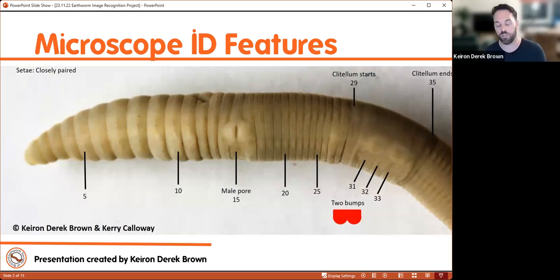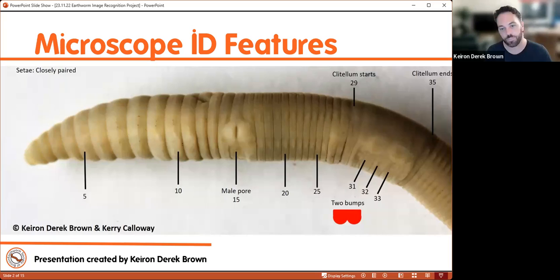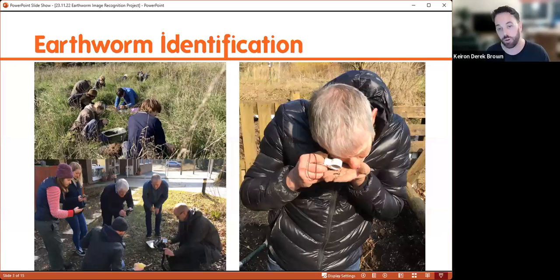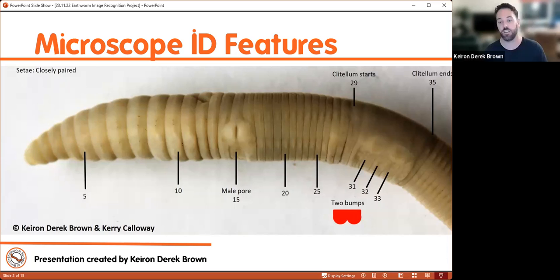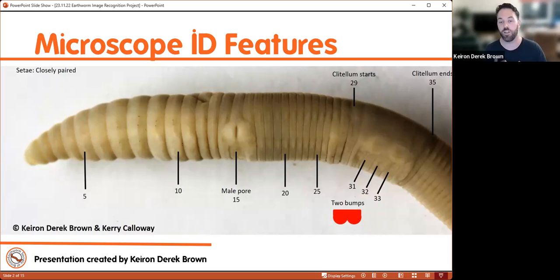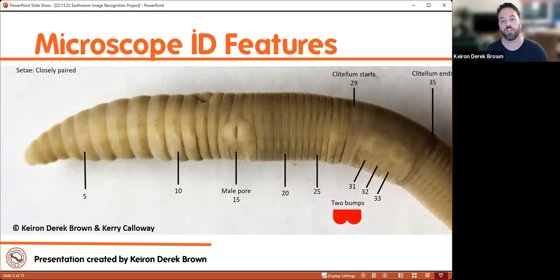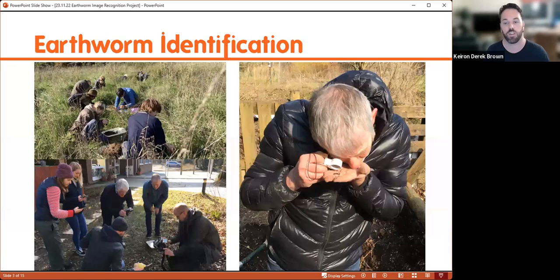You can only really see these features properly on a still, deceased earthworm under a microscope — a preserved specimen. We're actually quite lucky in the UK; in most of the rest of the world you actually have to dissect earthworms and look at internal organs to tell them apart, because there's not a lot to go on externally.